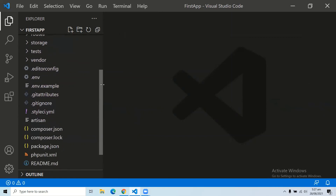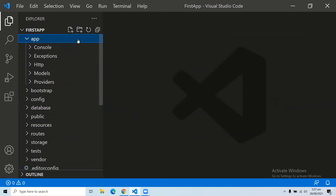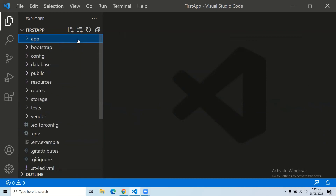This is the project directory and application structure of your Laravel application. I hope you will understand this folder structure, and as you build your Laravel application over time, you will understand the uses of each individual folder one by one. Thank you.